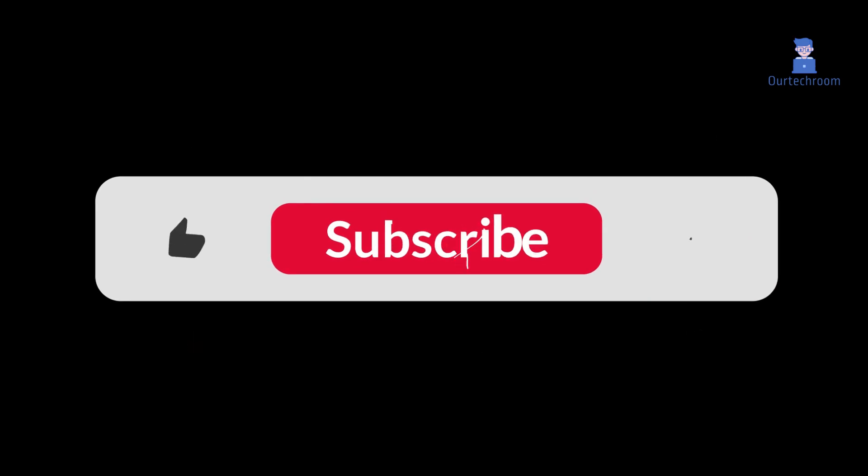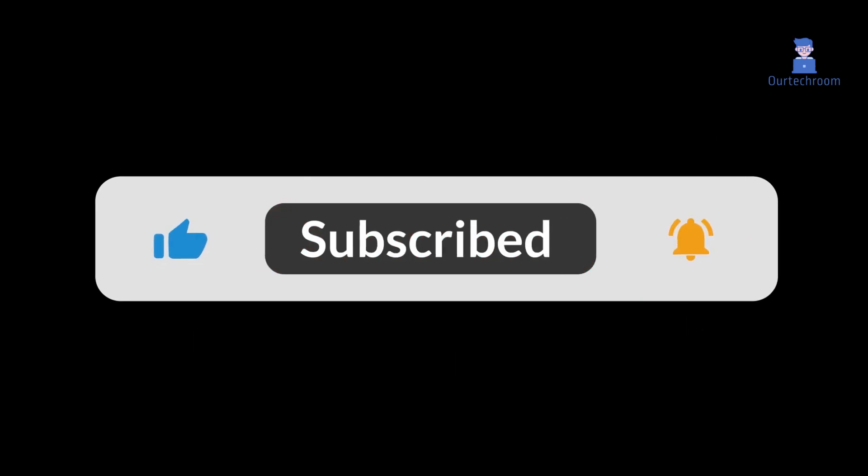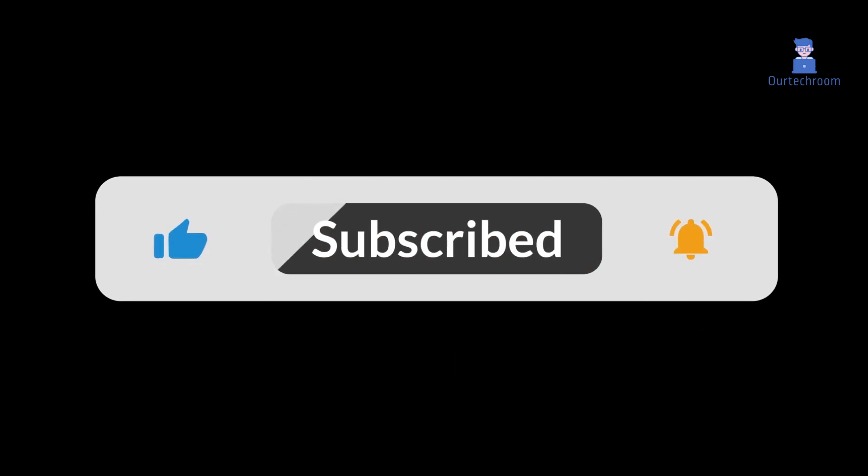In this way we have successfully repaired Visual Studio. If you like this video, please like, share and subscribe to the channel.